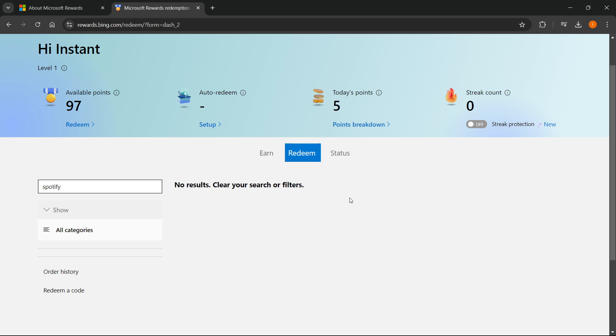That's pretty much it. That's how to redeem Spotify Premium code inside Microsoft Rewards. I hope this video helped you out, and if it did, please subscribe to the channel and help me out as well.